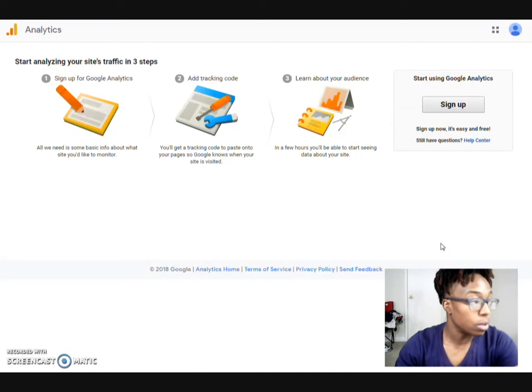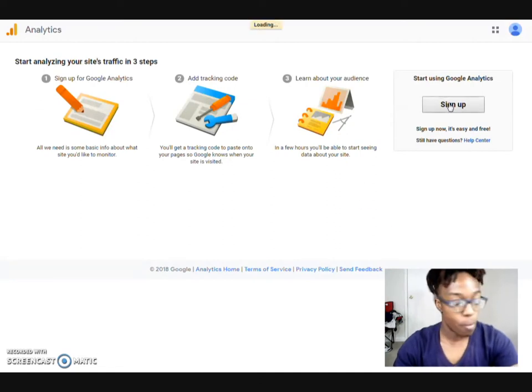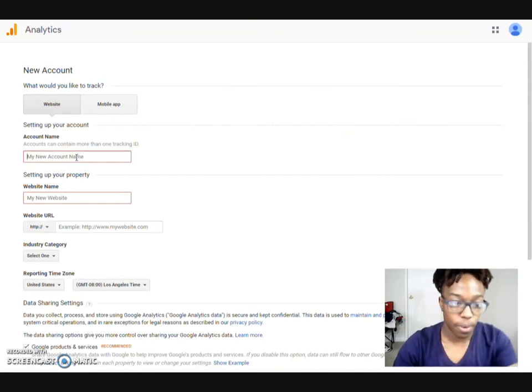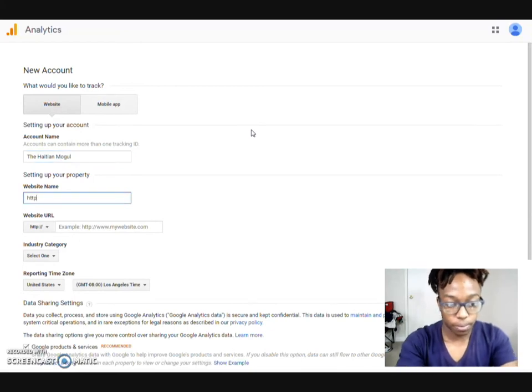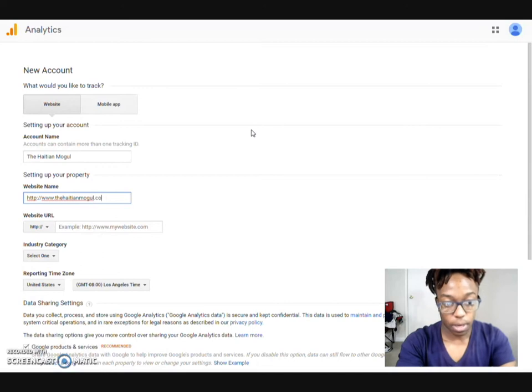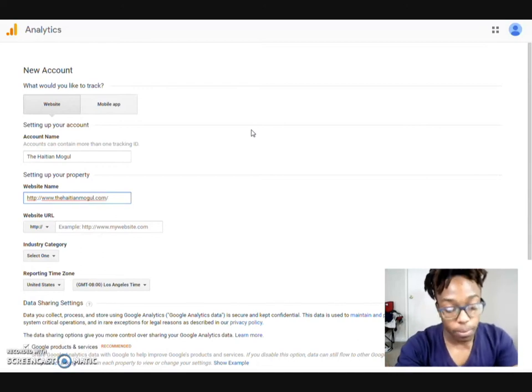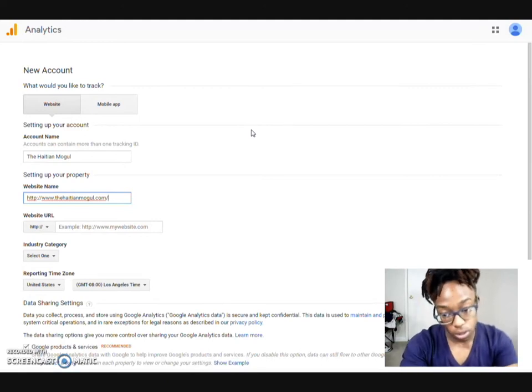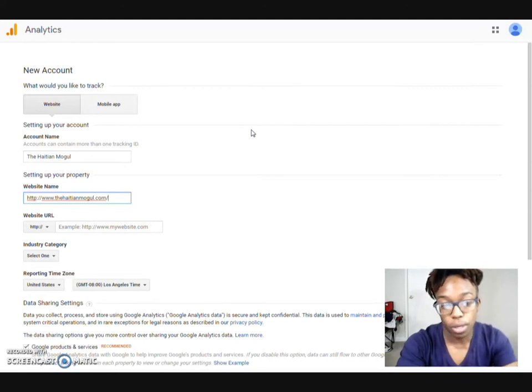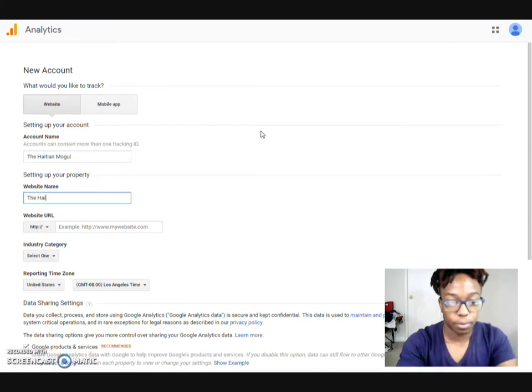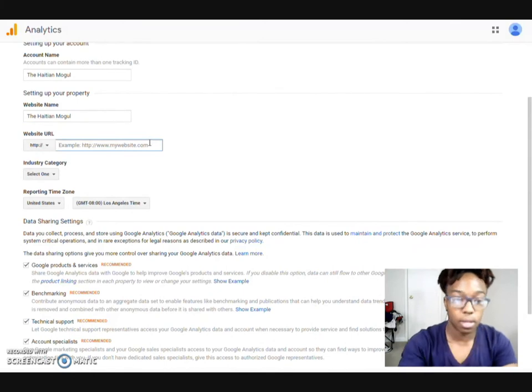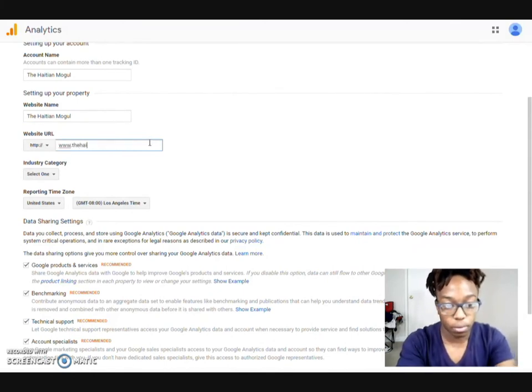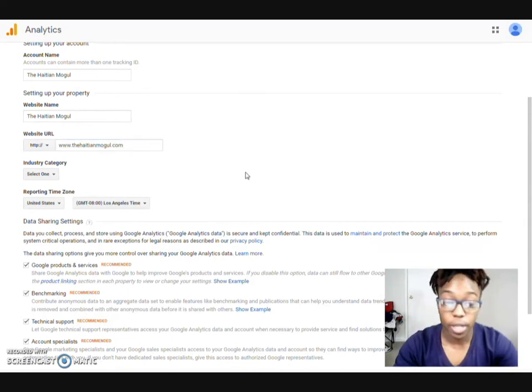So now what we'll do is go to sign up. Go ahead and put your information in. Account name, Asian mobile, website. And I have two different links. I have my website link for the Asian mobile and also it goes everything to my blog. So I can do either or. I really want to be able to keep up with all of it. So in that case, what I'll do is I will have it as the Haitian mobile dot com all together.